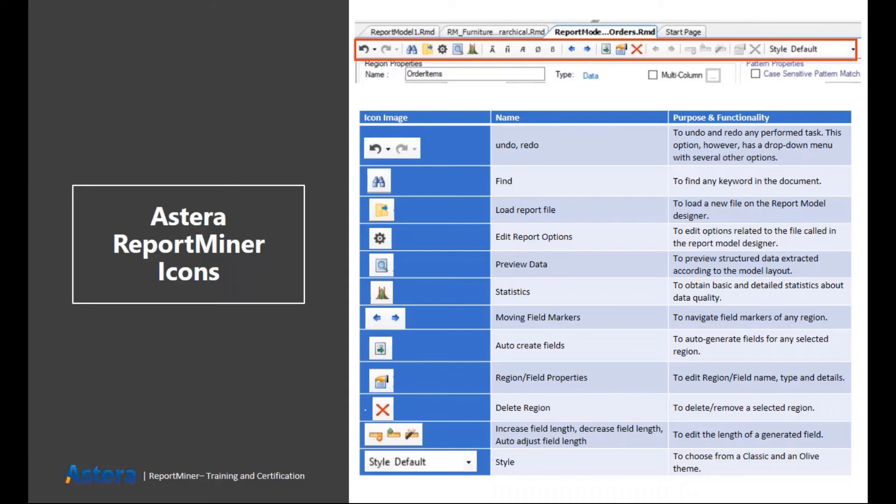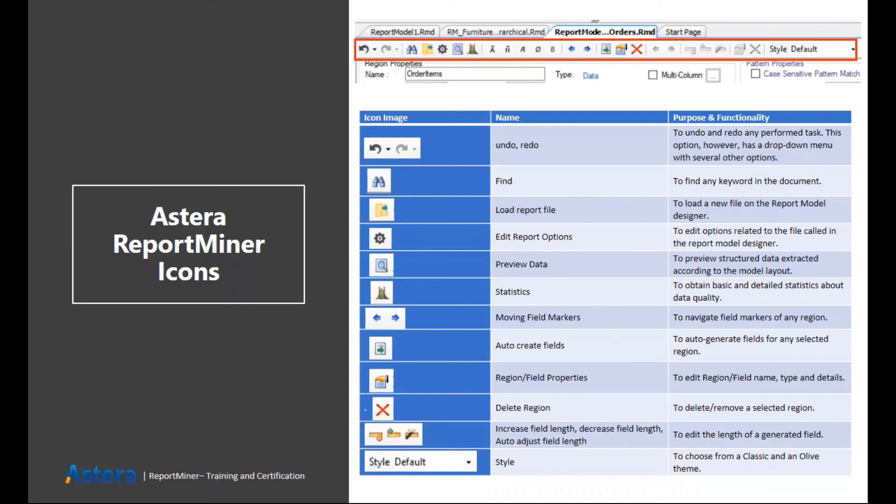Then we have region and field properties options. There are some advanced options in field properties. For example, if you want to change the data type of your field or if you want to basically change how your data field ends. So let's say you want to end your data field at the end of the whole line or if you want to end your data field whenever there are two consecutive blanks, then you can choose that from the field options. Similarly, we have some options for region properties as well.